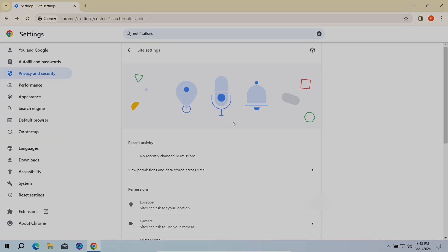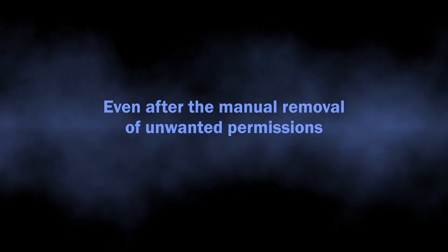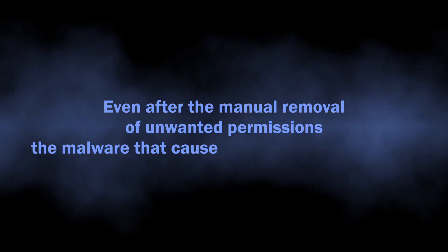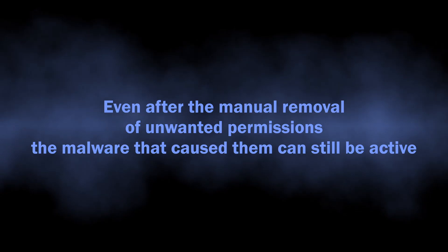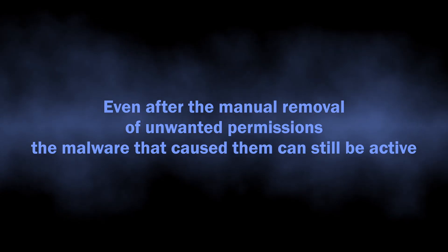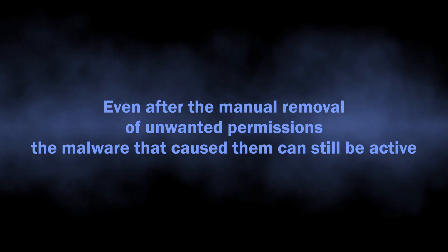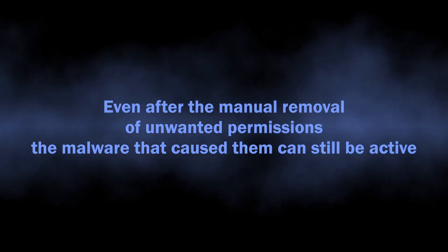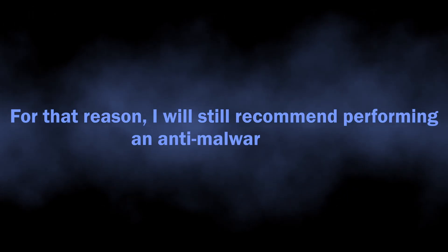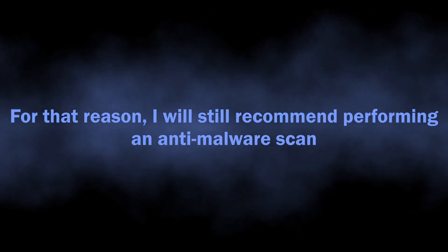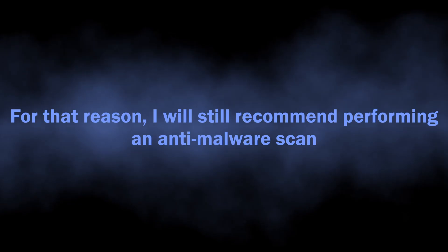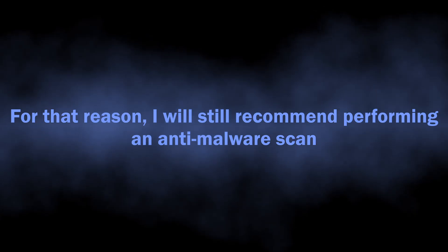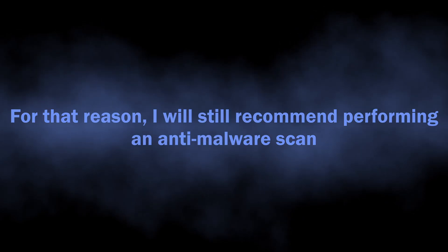One reason why I will still recommend performing an anti-malware scan is because it is quite often to see malware changing the browser permissions without user knowledge. Manual removal will get rid of the issue for once, but just in a few hours the malware will get these permissions back, and the spam will start again.